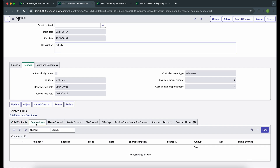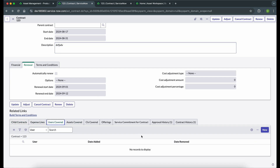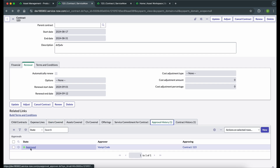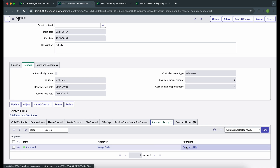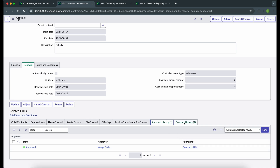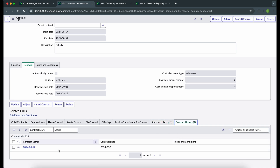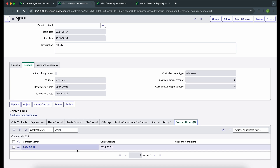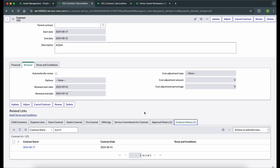We also have expense lines, users covered (if we want to enter users who should be covered as part of this contract), assets, CI offerings, service commitments for contracts, and approval history showing the current state of the contract, who approved it. We also have contract history showing the start date and end date of the contract. These are the many related lists available out of the box on the contract form.